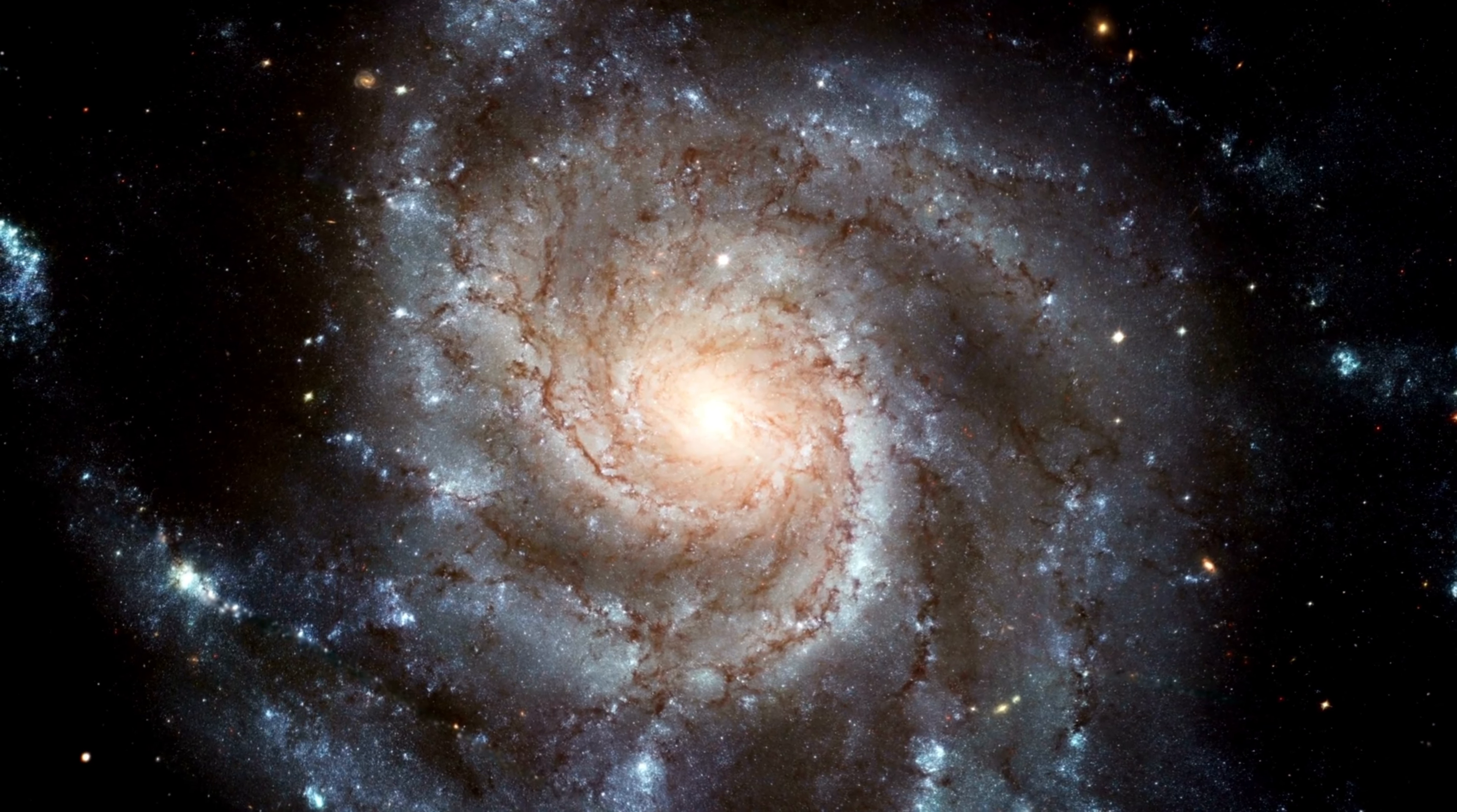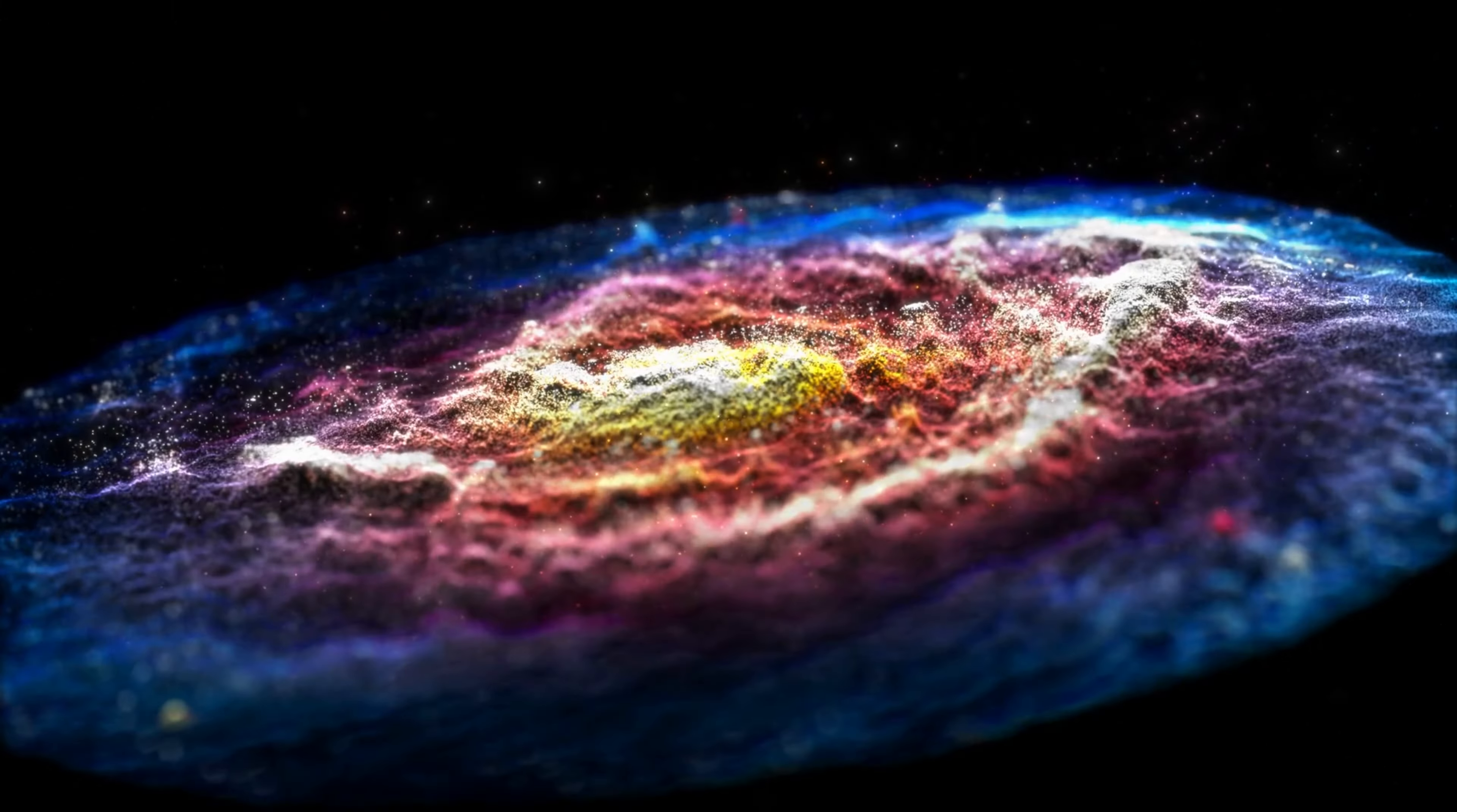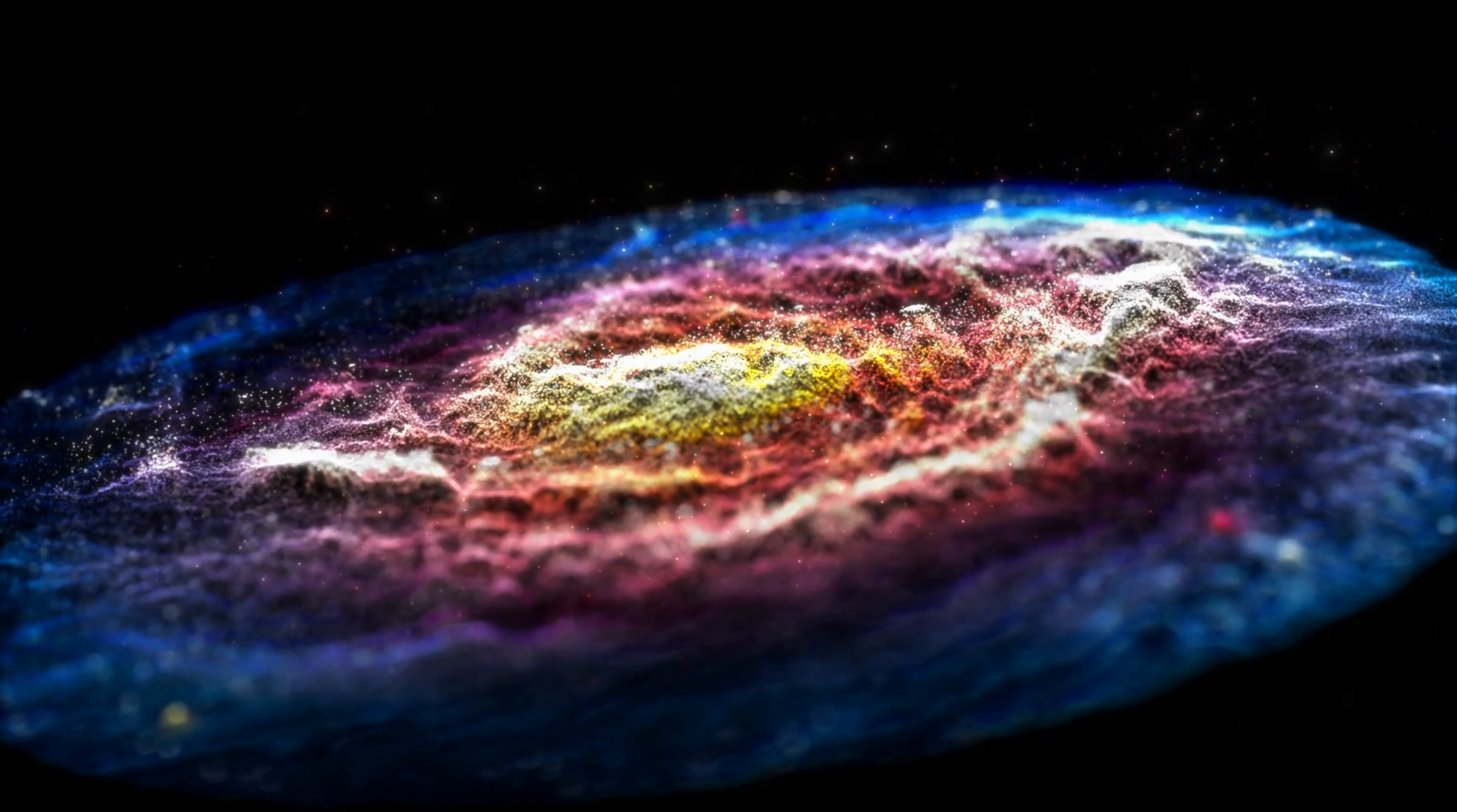Dark matter is thought to be responsible for the extra mass and extra gravity that keeps galaxies intact. Originally, Albert Einstein theorized the presence of unknown energy, known as cosmic energy.